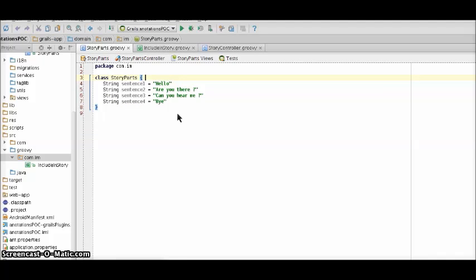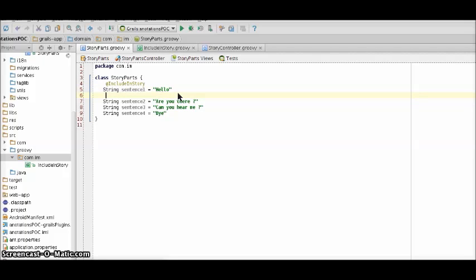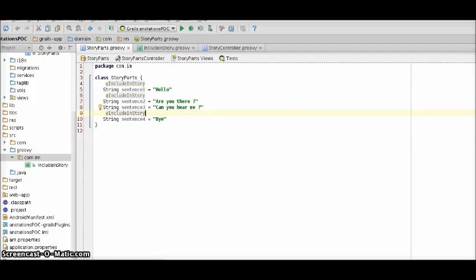Now let's choose the fields in our domain class for our newly made annotation by placing the annotation on top of those fields which have to be included in creating a story. That's sentence one, two and four. Now let's restart our app.